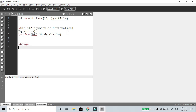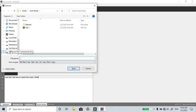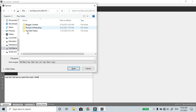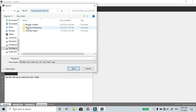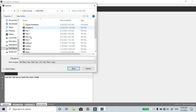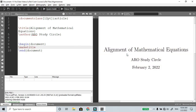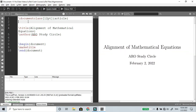Begin document, end document. Make title. Now save the file first. Check the YouTube videos lab. Open the tech files — equation alignment. You can save the file, run output, basic template.